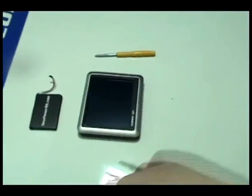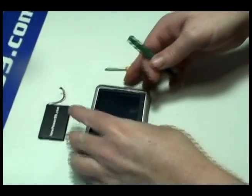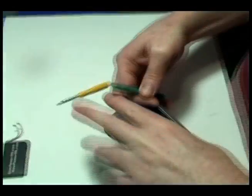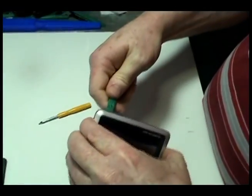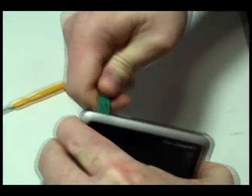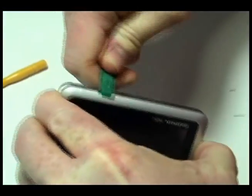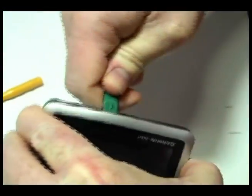Begin by removing your Garmin Nuvi's faceplate using the shim tool provided in your kit from NewPower99.com.